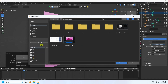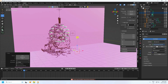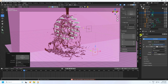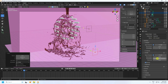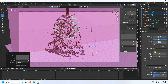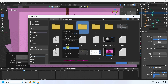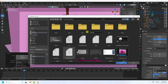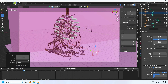Add HDRI lighting: click on the world, change color to Environment Texture, open an HDRI file. Go to render settings and use Cycles. Device: GPU, Max Samples: 128, Samples: 64. Set frame rate to 30fps and output folder to desktop in a new 'render' folder.